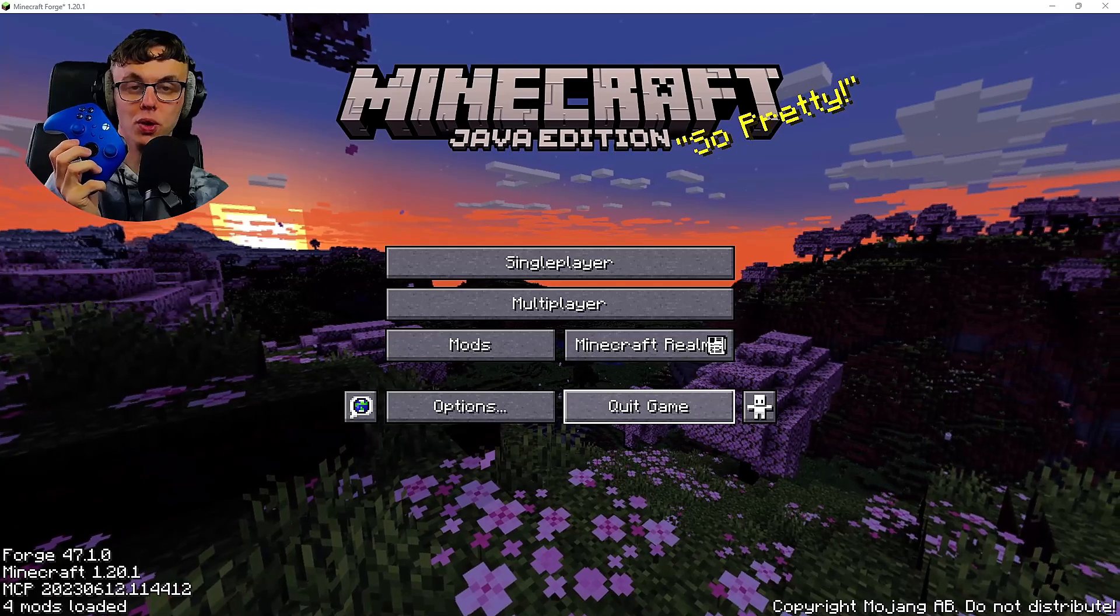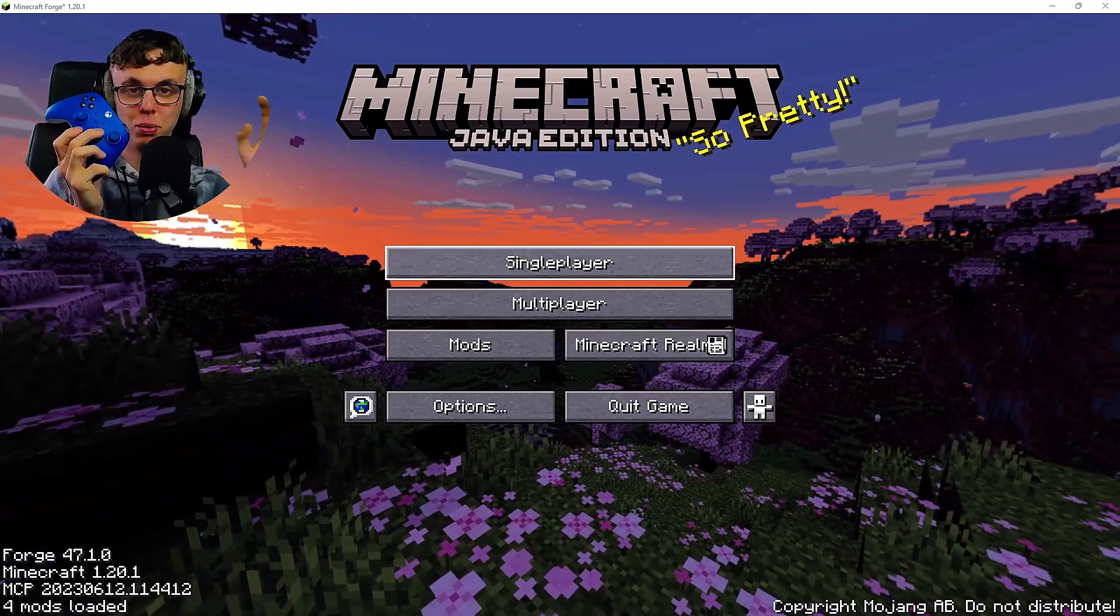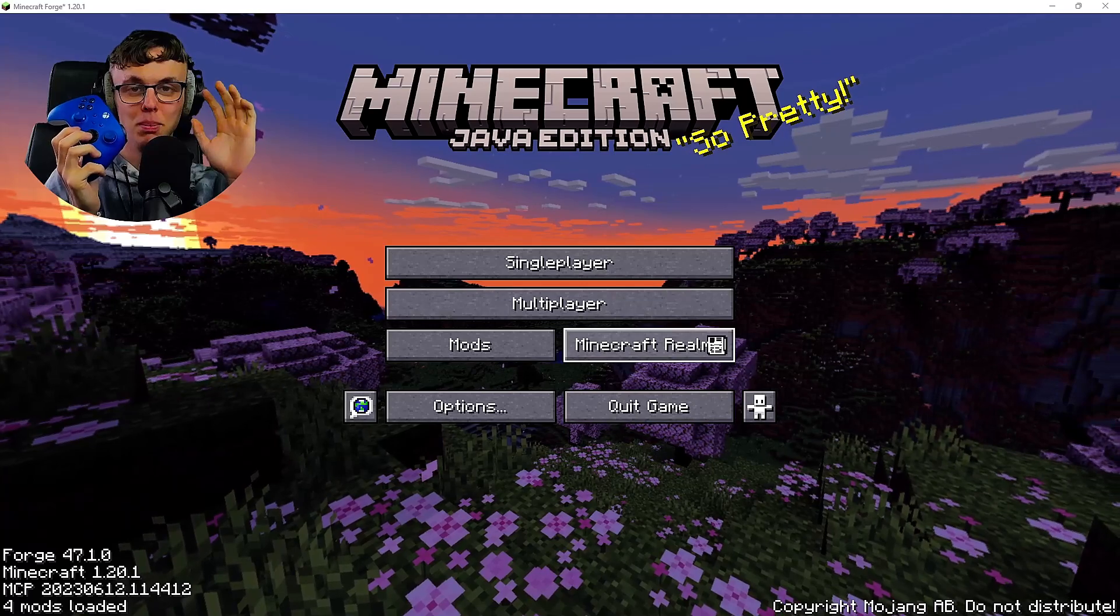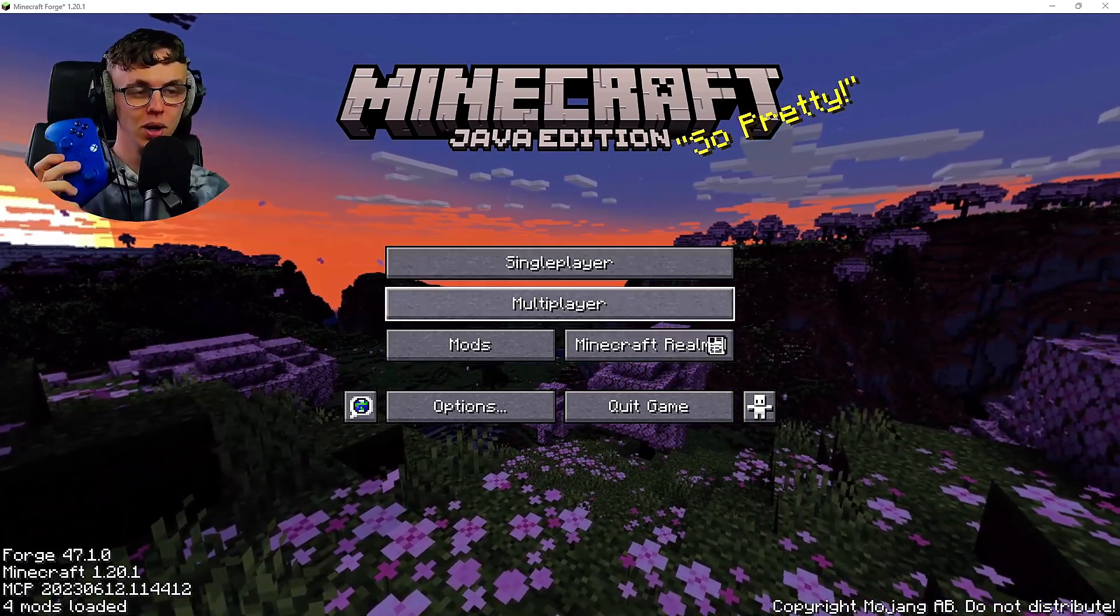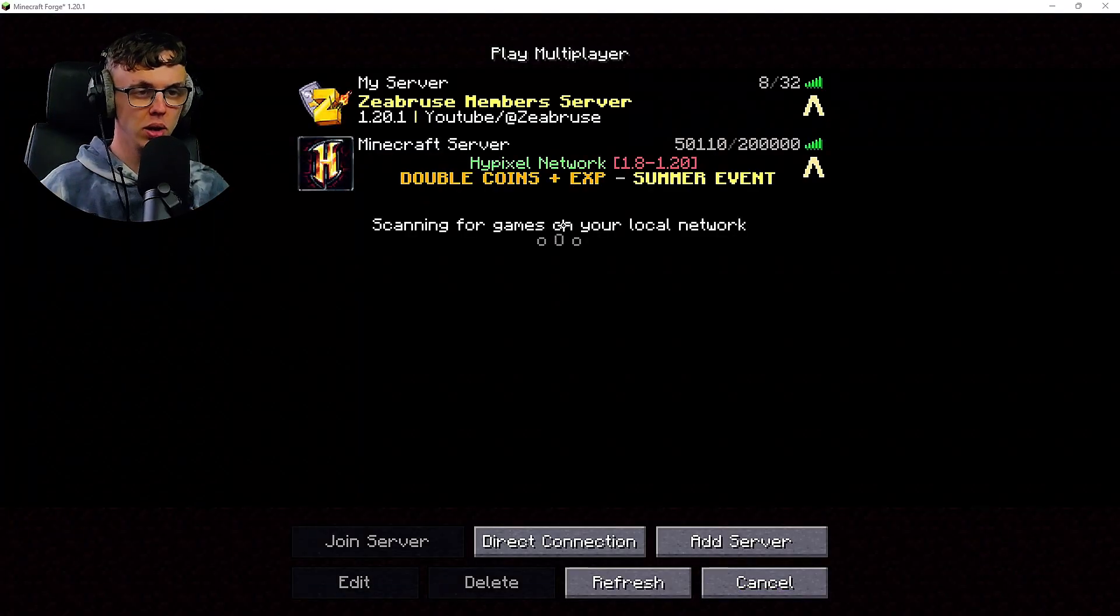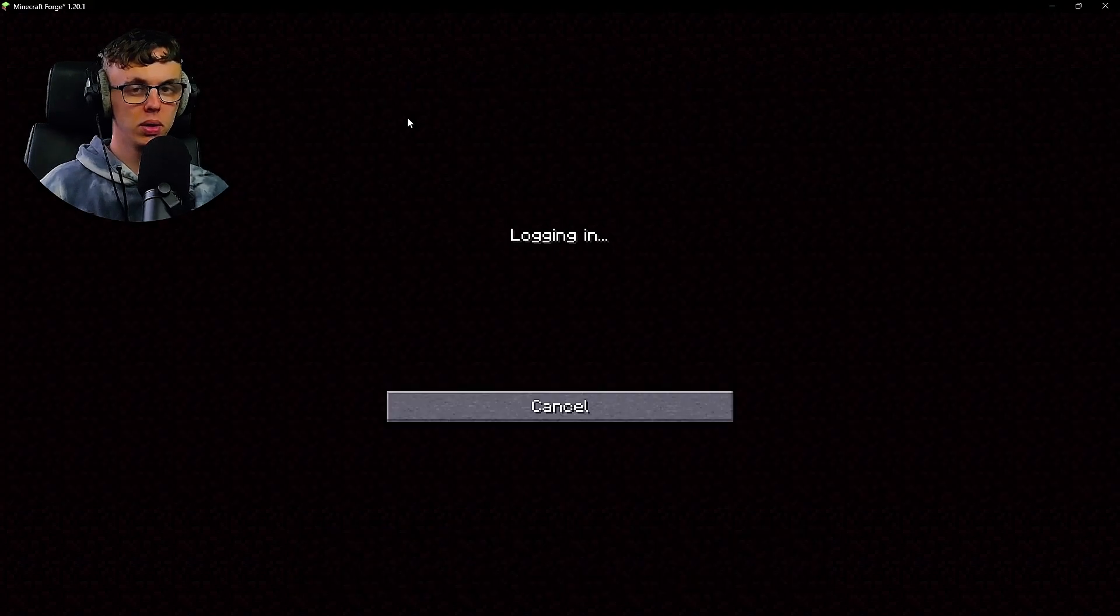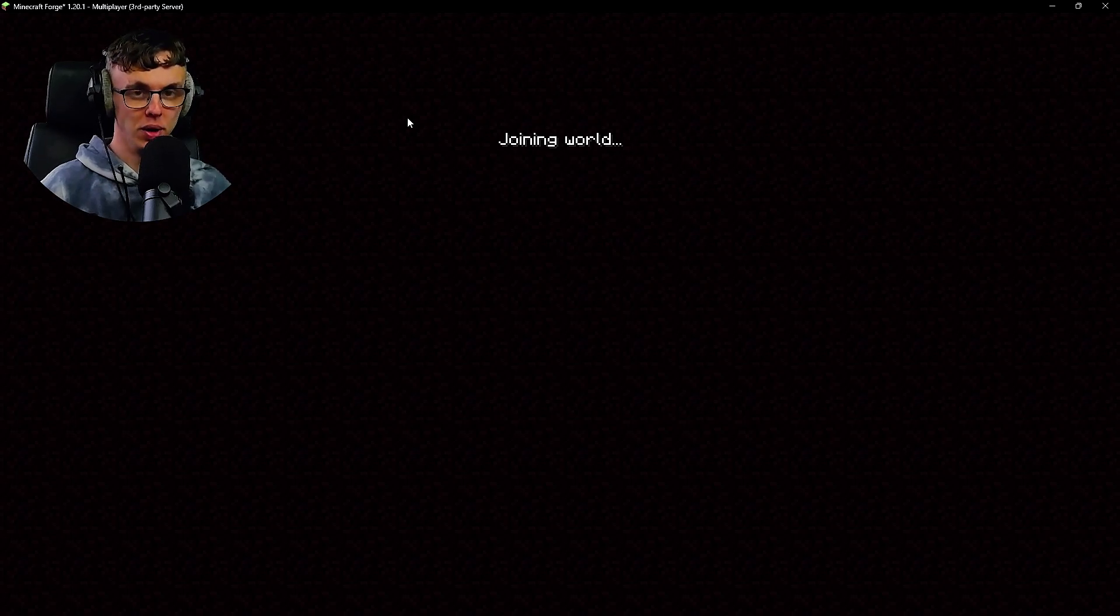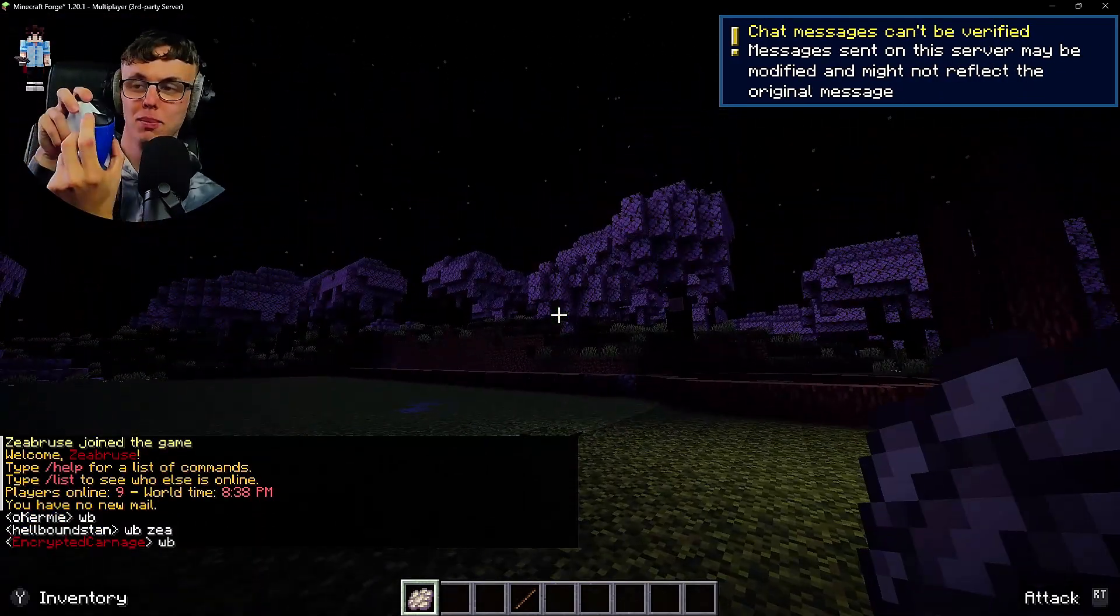There we go, we've loaded back into the game and as you can tell my controller is working. Here's my other hand. My controller is working up, down, up, down. What we're going to do is we're going to log into my Minecraft server and we're going to see how well this works. I already know how well it works.